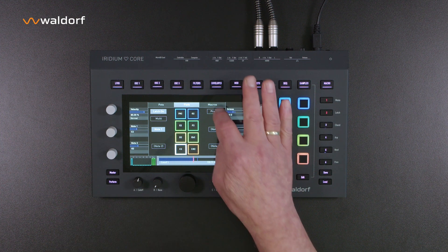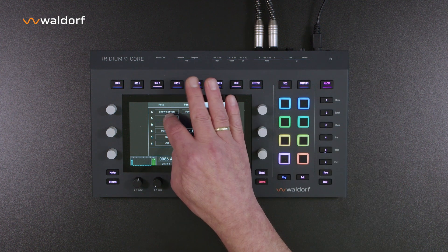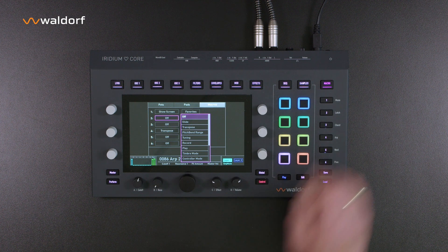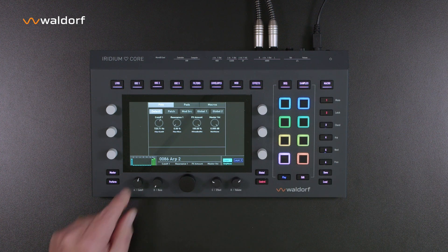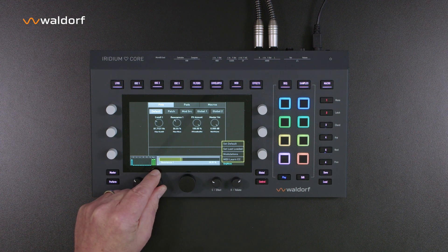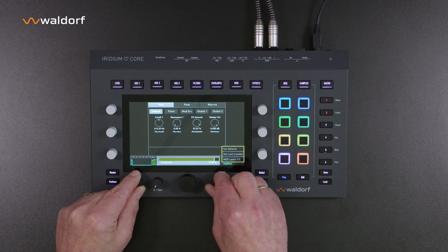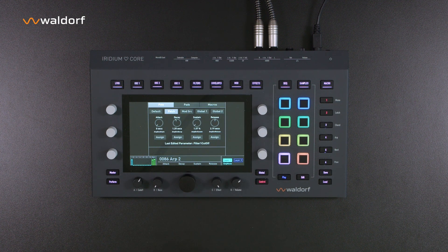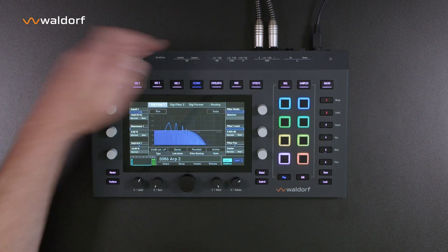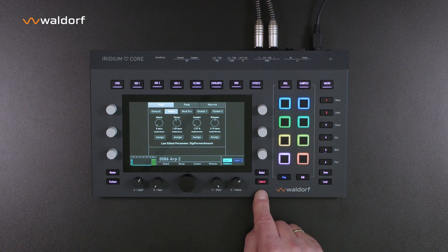There are different functions for the macro buttons on the right-hand side. If the macro button is switched off, the functions printed on the housing are valid. In the POTS menu, you will find the settings for the four potentiometers under the display — the default assignments are printed on the housing. From left to right, these are filter 1 cutoff, resonance, global effect intensity, and the main volume of the Iridium Core. You can also assign your own mappings, or choose the last parameter that has been used. For example, if you have previously changed the frequency of the digiformer, that parameter is inserted here.